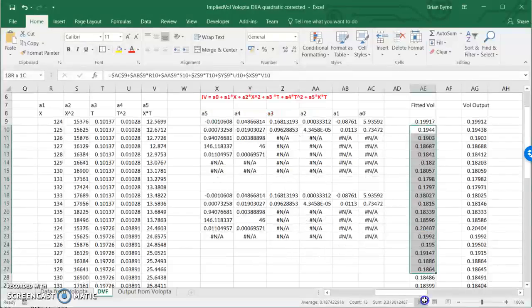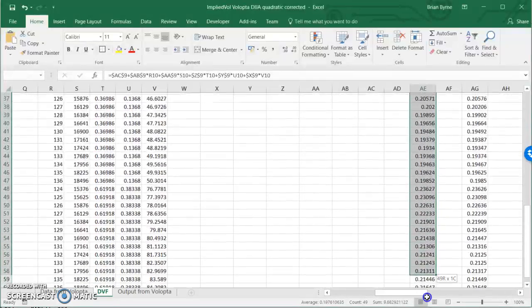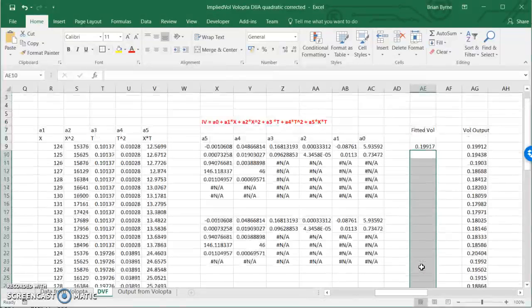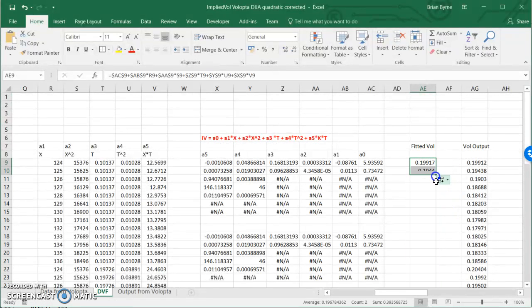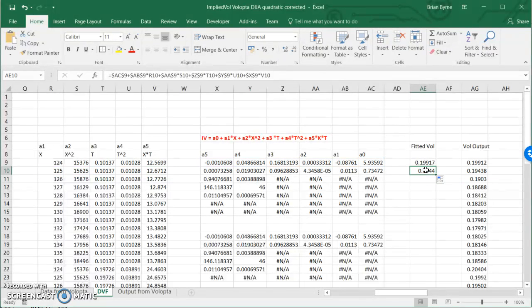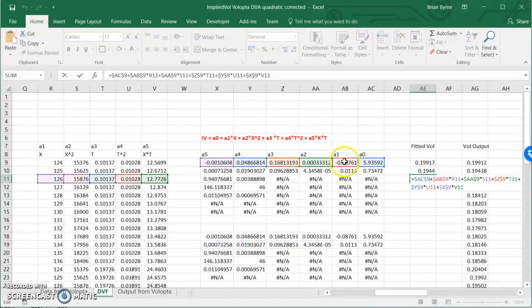And because everything is dollarized and the cell reference are locked, if I pull the next one down, I get the next value. And in turn, if I pull this one down, so I drag it to the next cell.